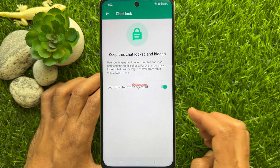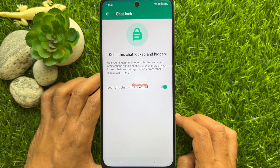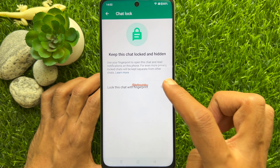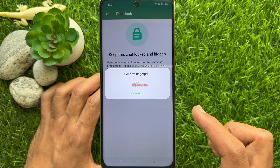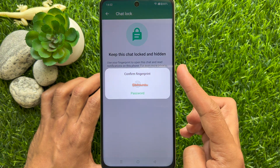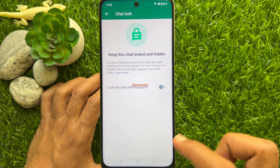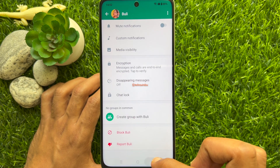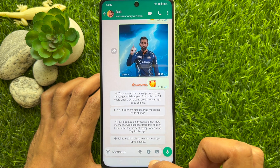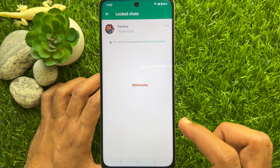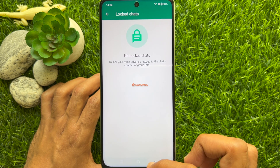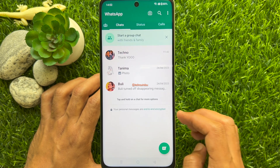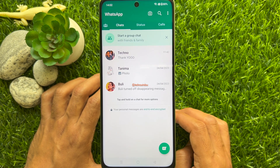Turn off 'Lock this chat with fingerprint.' To confirm, use your fingerprint one more time. That's it — the chat conversation is removed from locked chats. These are the steps to lock and hide WhatsApp chats.